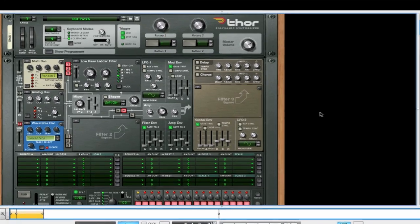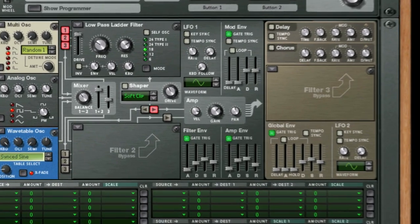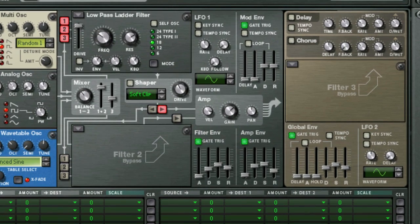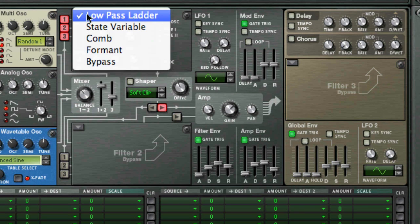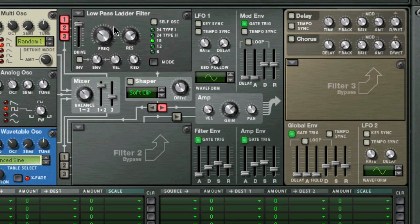As we learned last week, there are four different filter types and three filter slots available in Thor. We are going to look at filter slots 1 and 2 first, which are per-voice filters, meaning that the filter settings are applied for each note that you play on the keyboard. We already covered what a low-pass filter sounds like in week 45, so we don't need to go into much detail here.